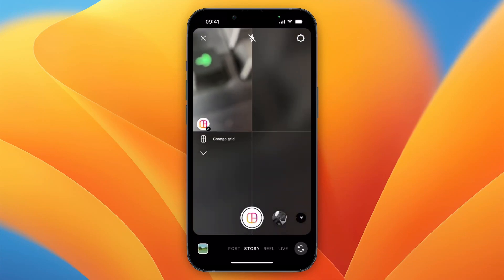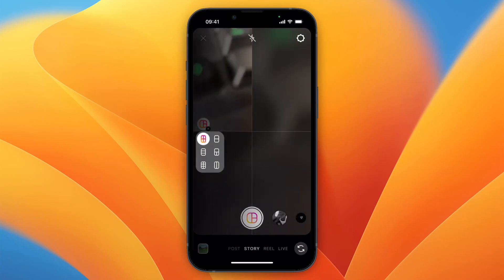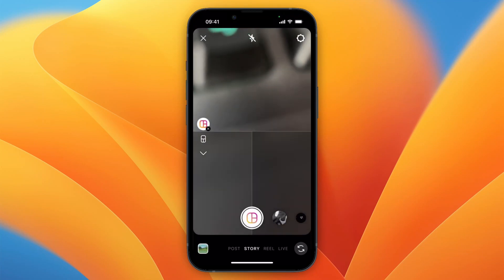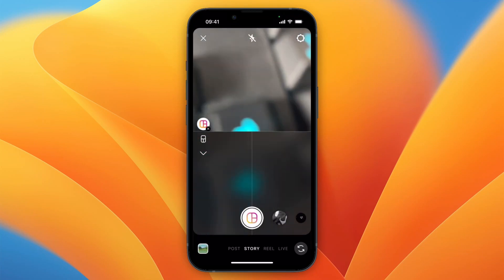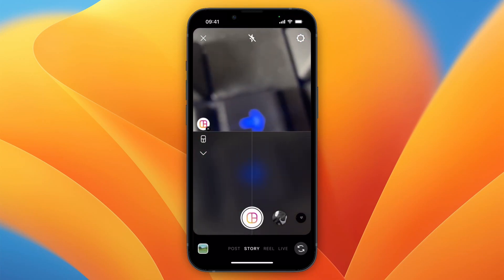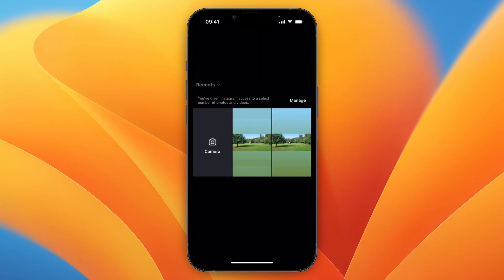Now here you can click change grid to change the look of it. For example, I'll take this one, and now from here you want to click on the image icon in the bottom left.